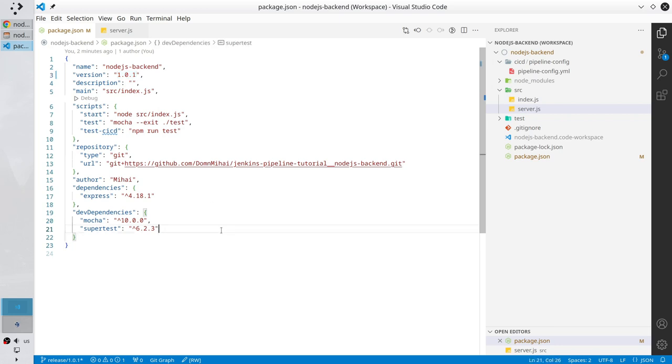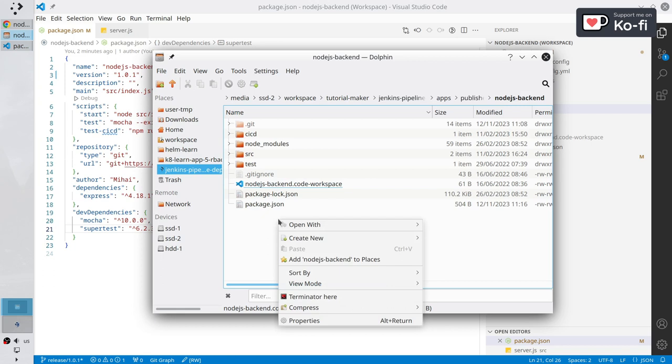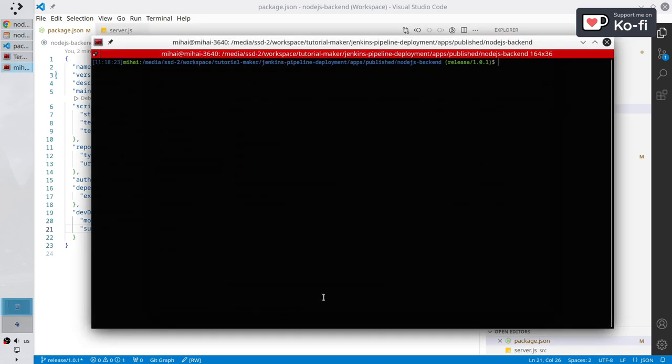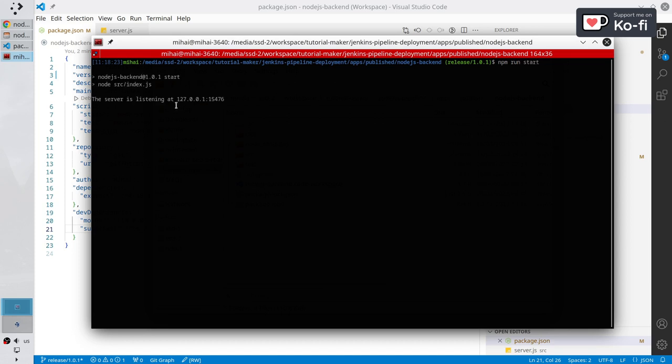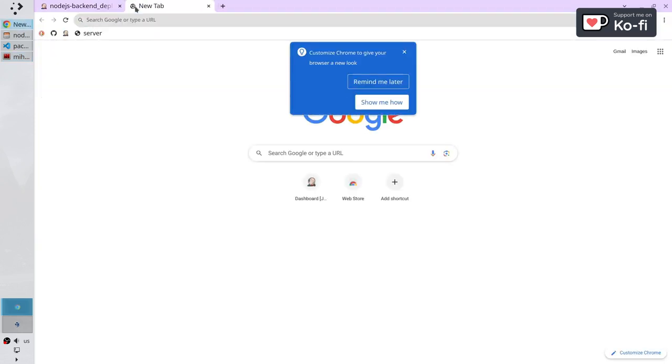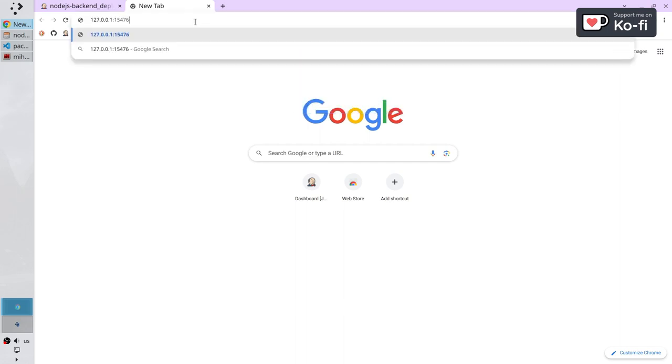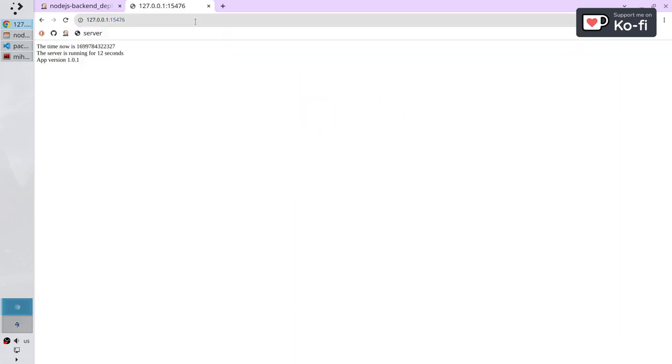Open the terminal. Write the command npm run start. The application is running. Just copy this URL. Pass it in the browser. And here is the app version 1.0.1.